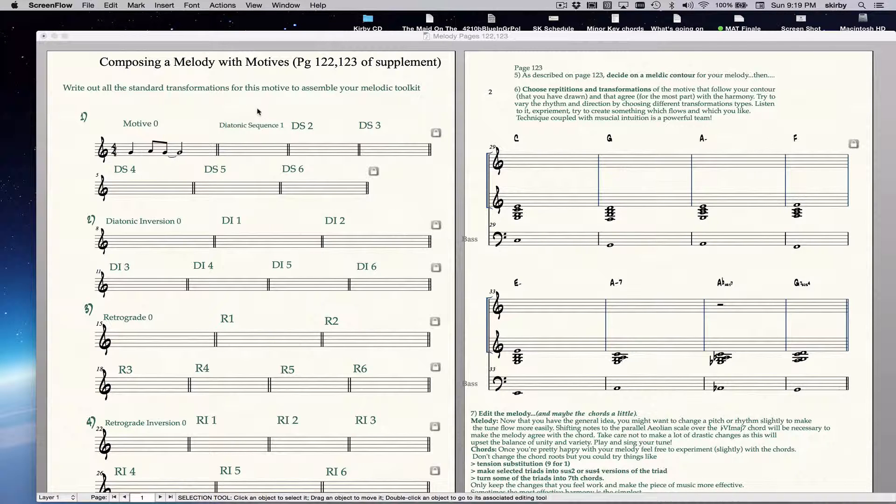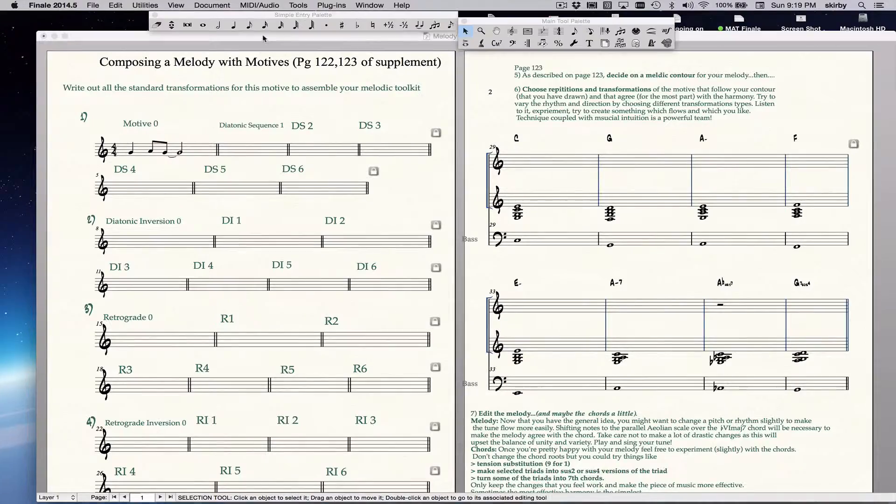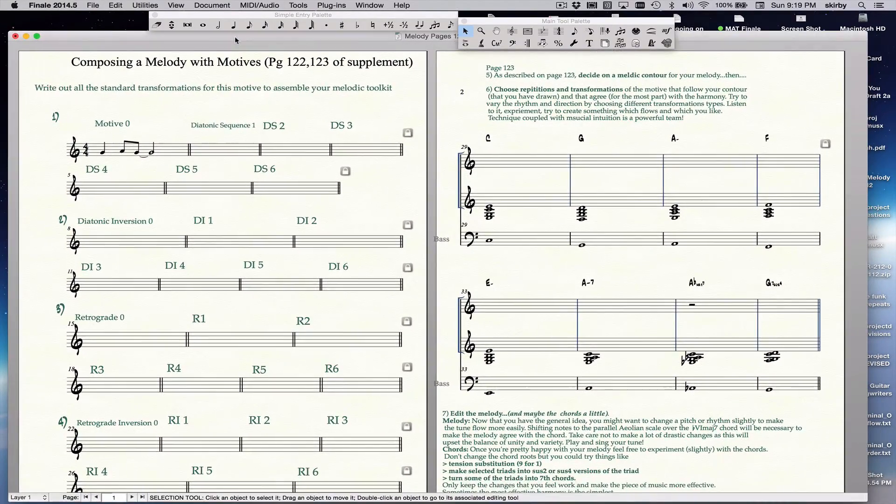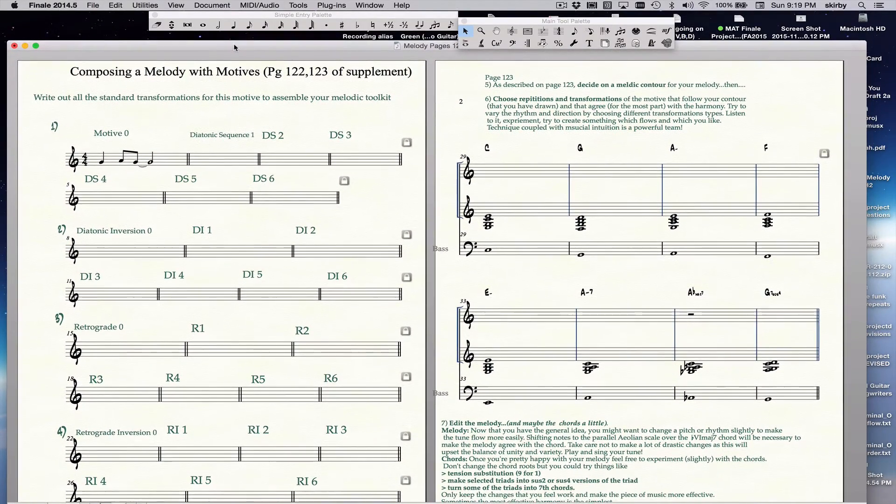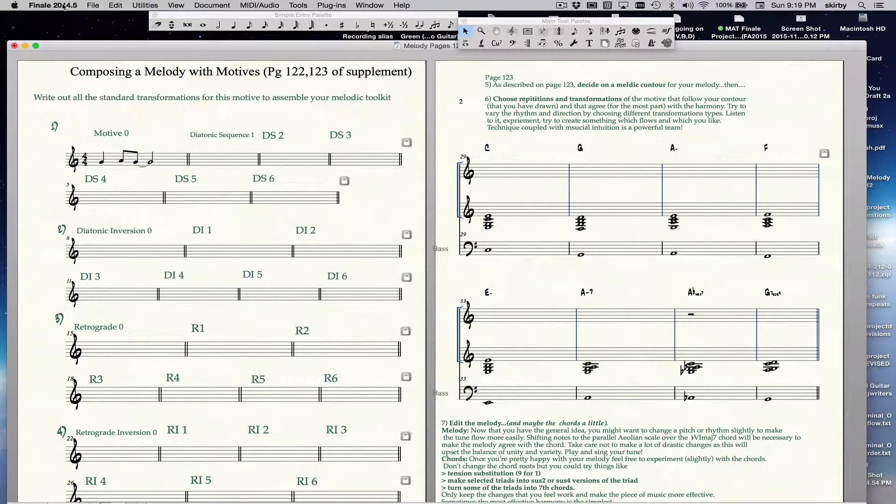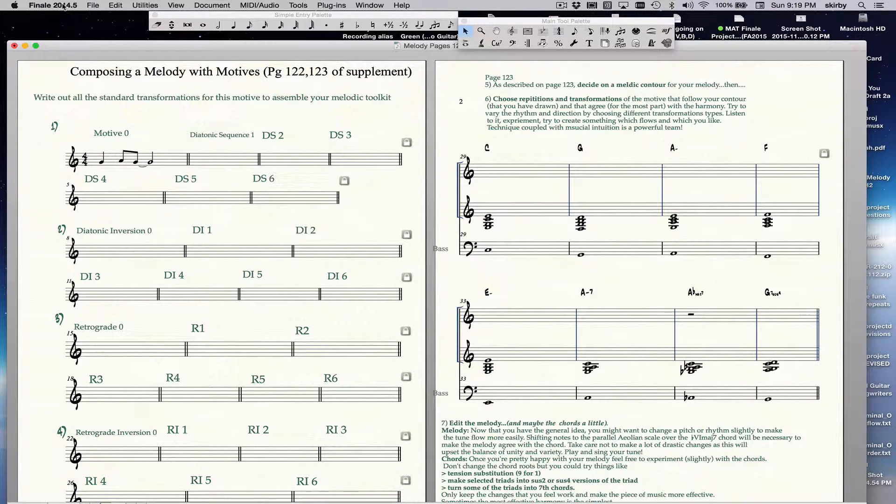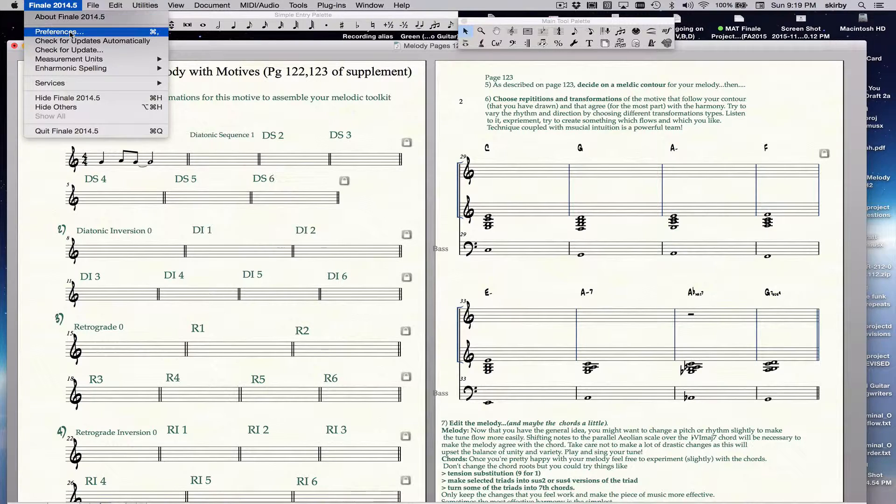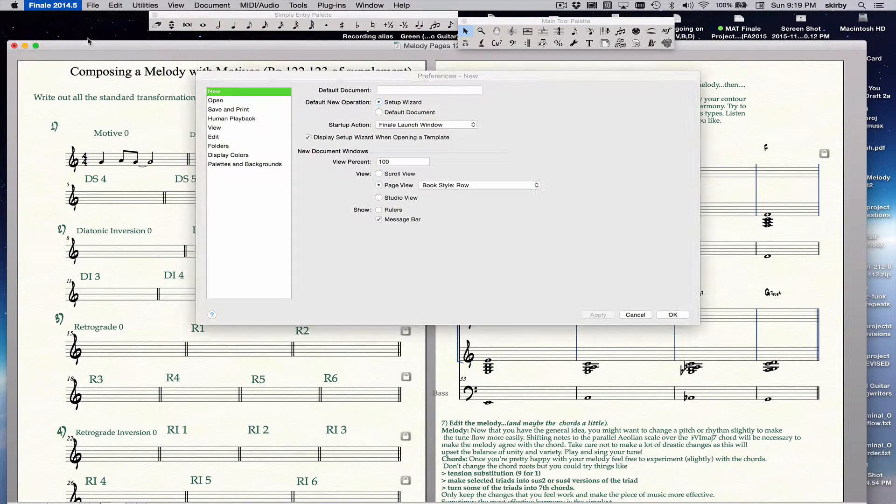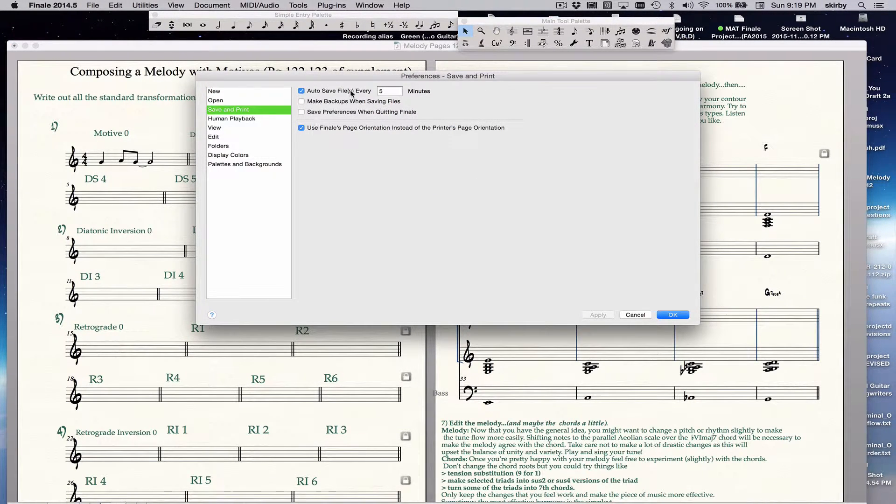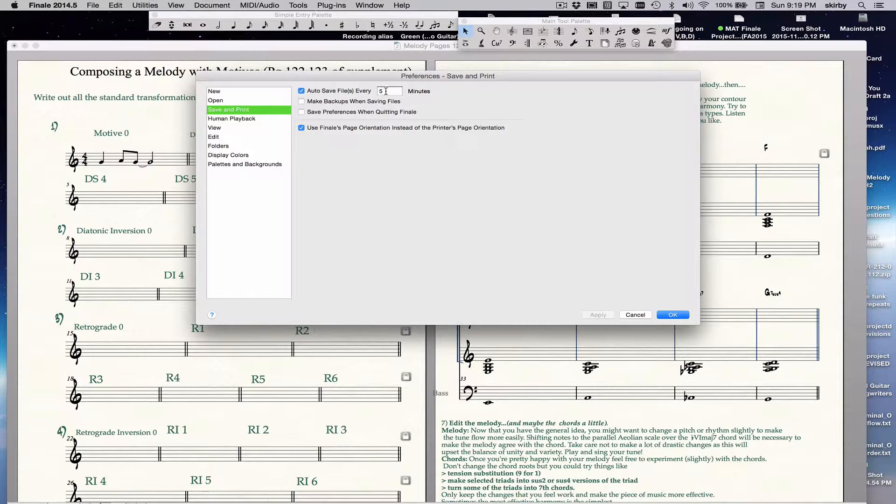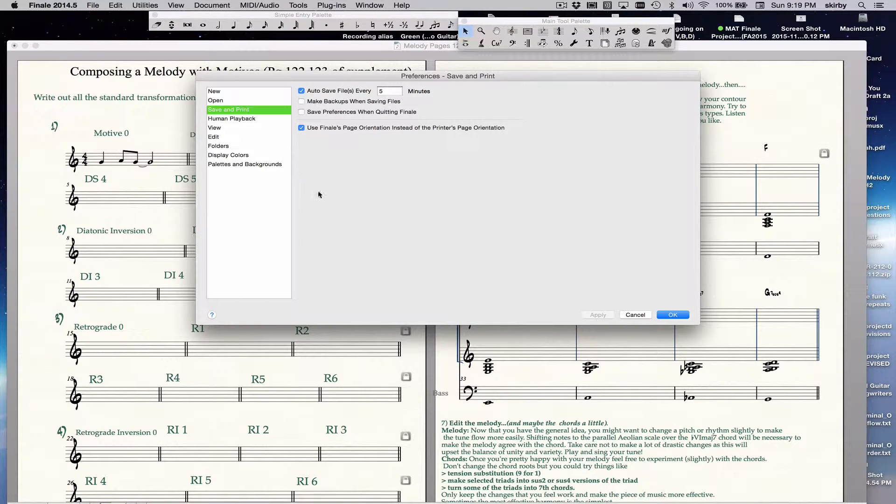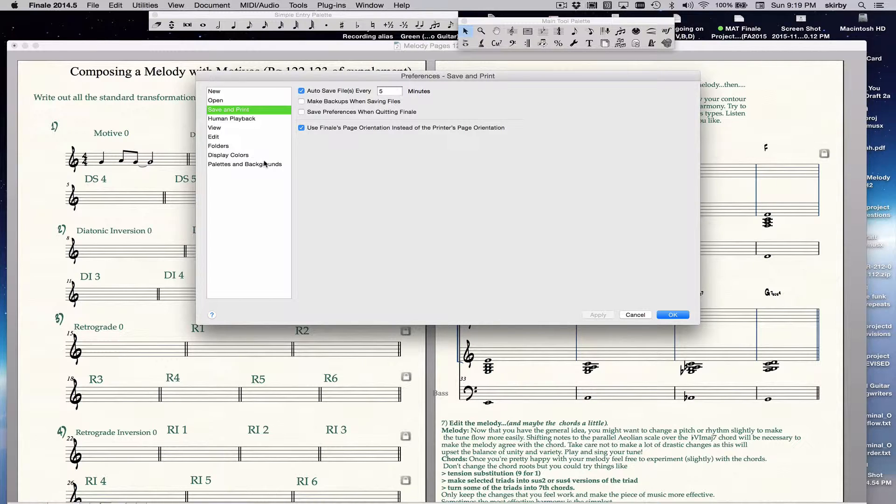Okay, so you've just downloaded the new version of Finale, 2014.5, and what you do is, first thing is go to the, open up a document, go to the Finale menu right here, go to Preferences, go to Save and Print, and make sure you have Auto-Save checked, and every 5 minutes, 10 minutes, whatever you want, so that way you'll never lose anything if your computer crashes, or you won't lose very much anyway.